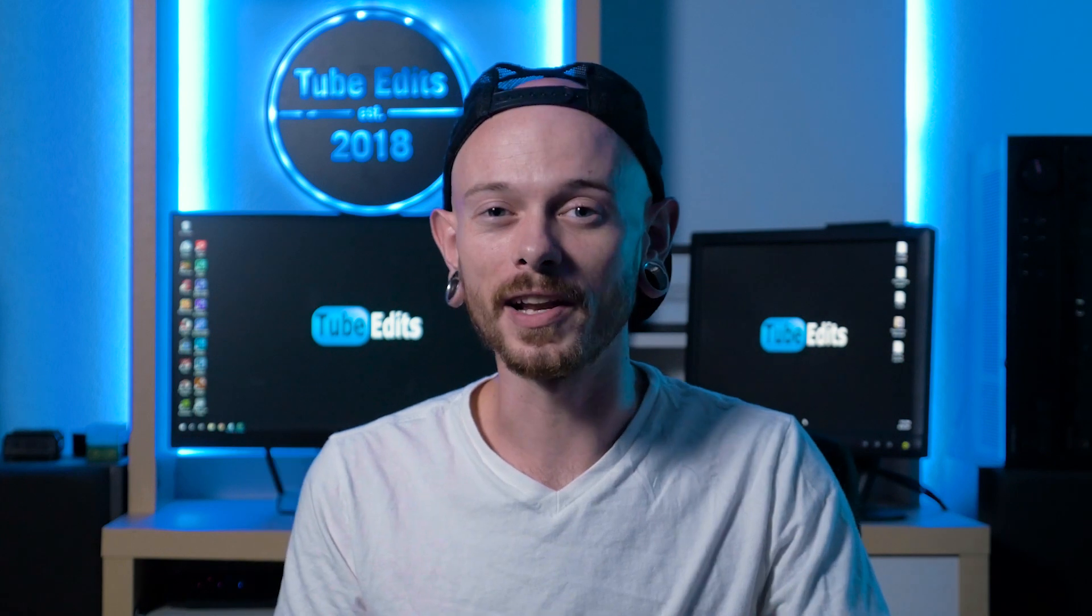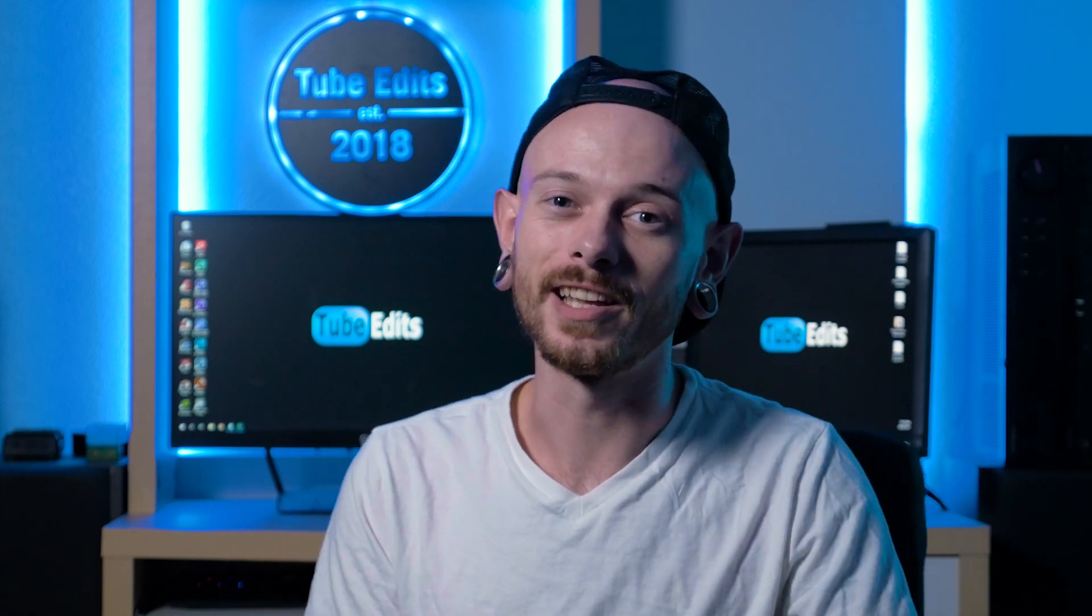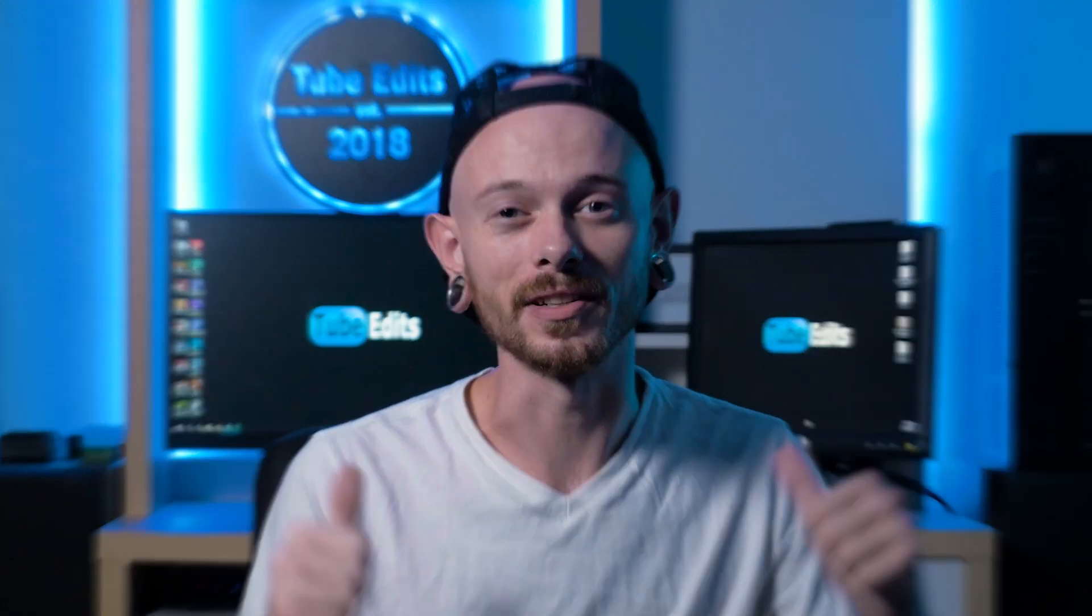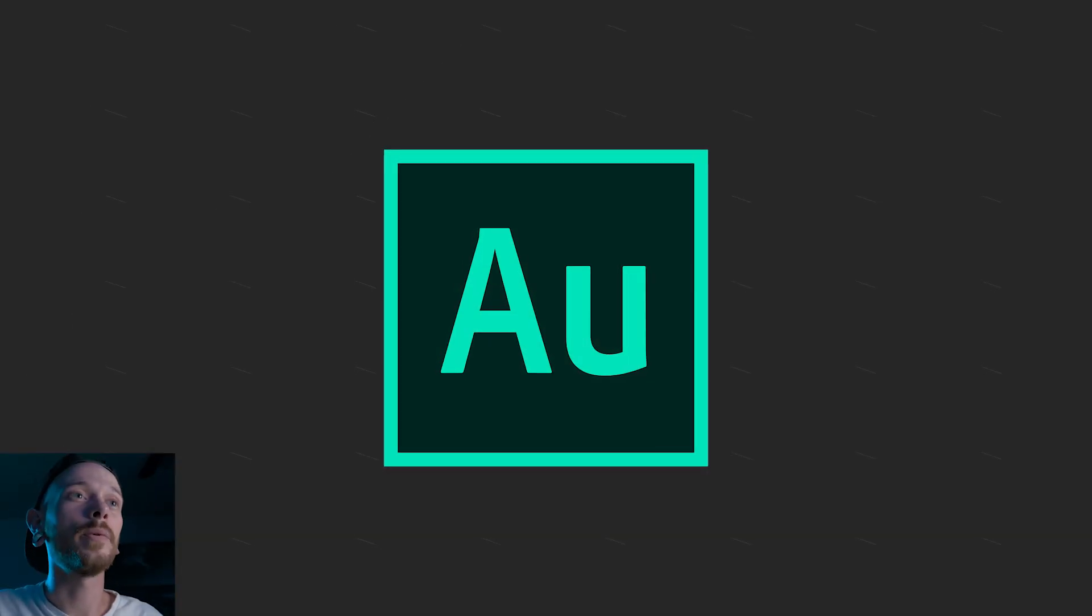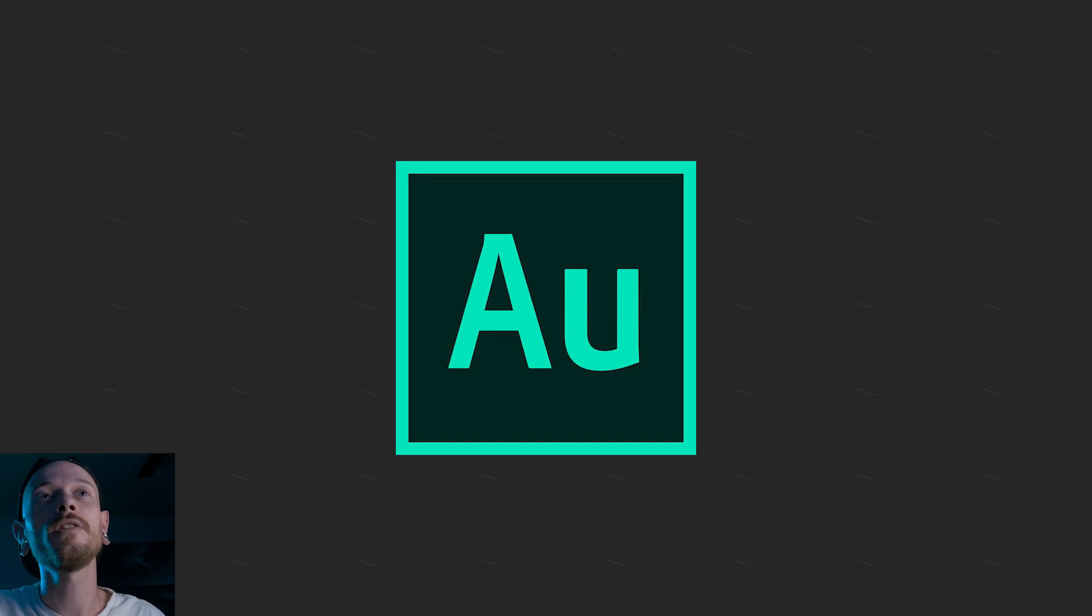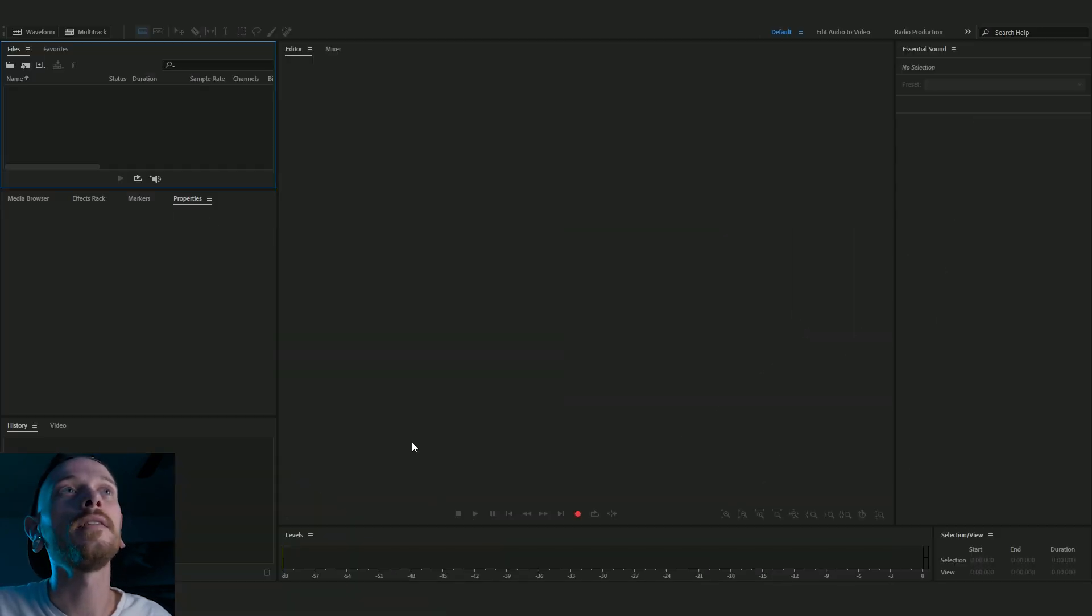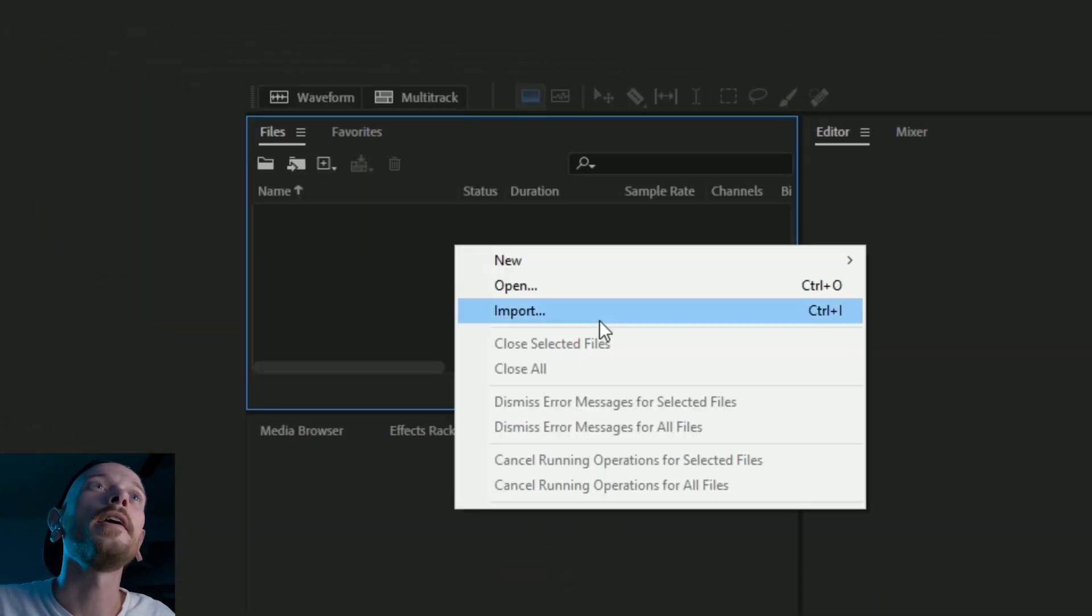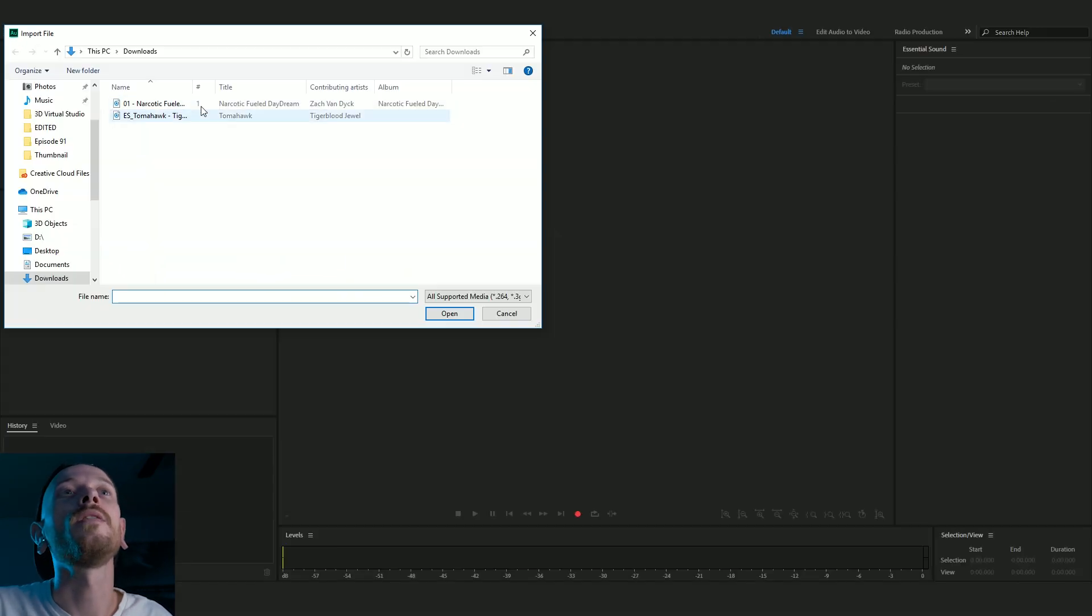So I hope you're ready. I'm ready. Let's jump into Adobe Audition. Alright guys, so here we go. We're going to open up Adobe Audition and in this little folder here we're going to click import and import our song.